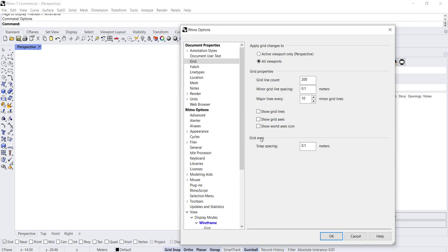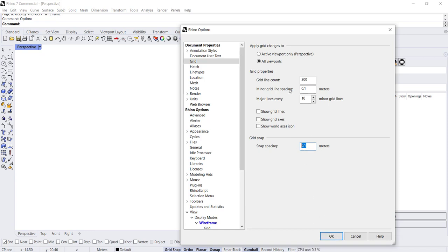The last thing is the grid snapping, so this is where you can dictate whether or not you want your snapping to occur with your grid spacing or if you want it to be greater. By default this is one meter, but I've changed it to 0.1 to match my minor grid line spacing. That's how you would set up your grid.